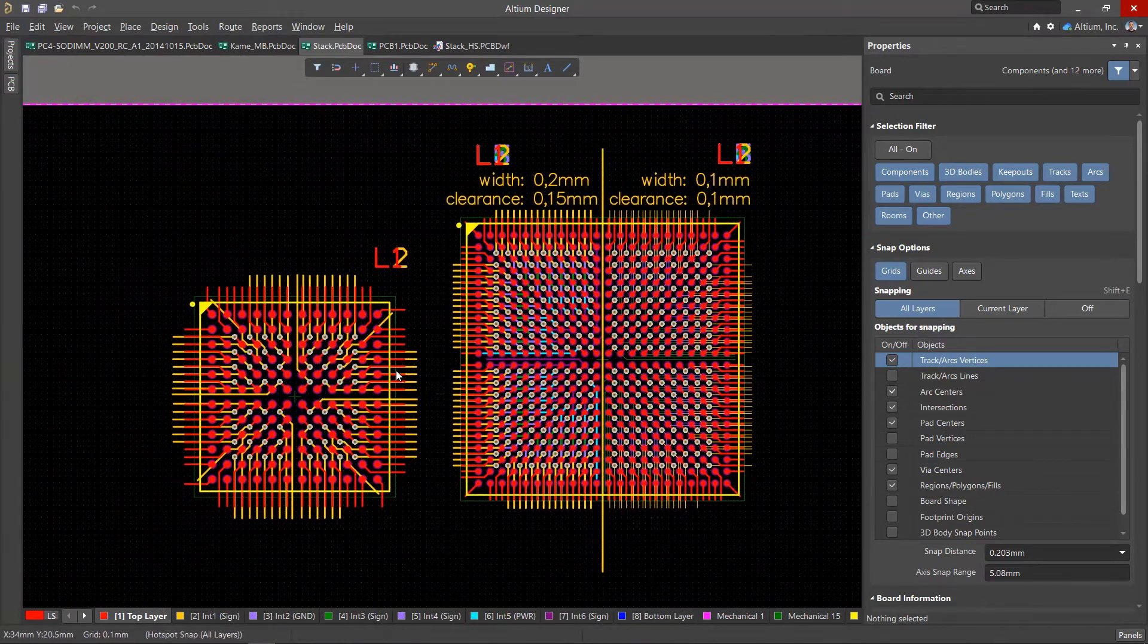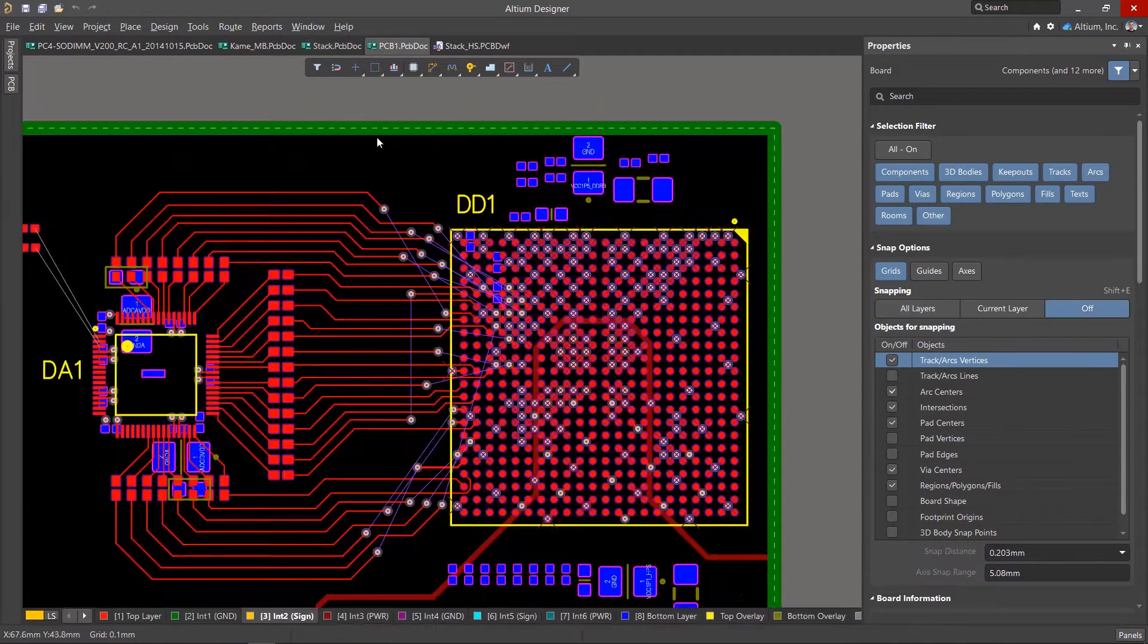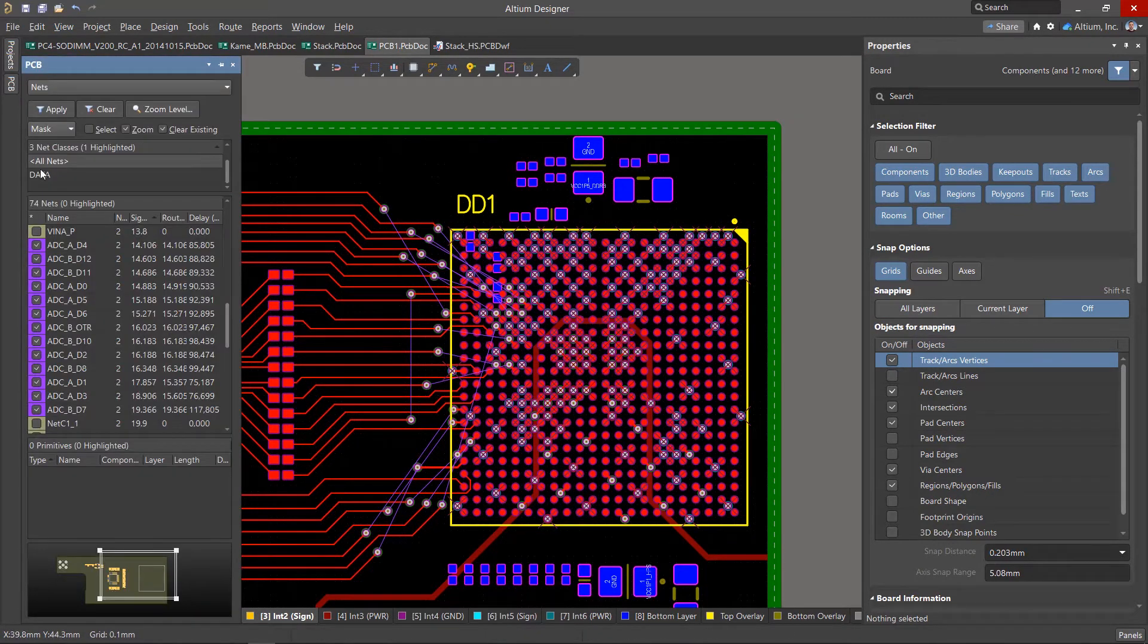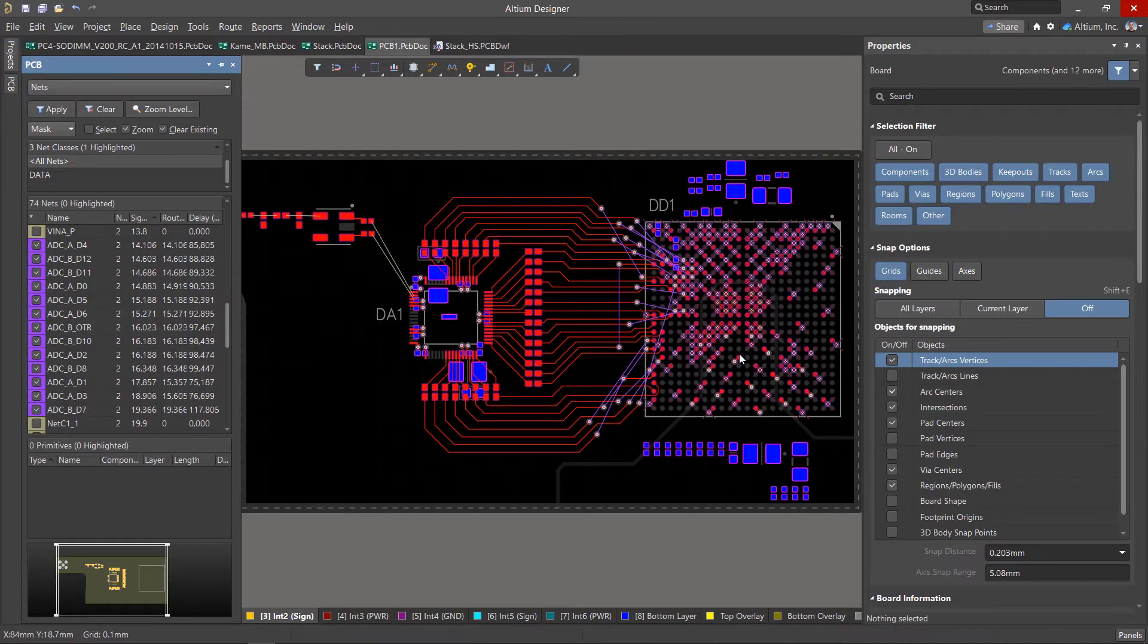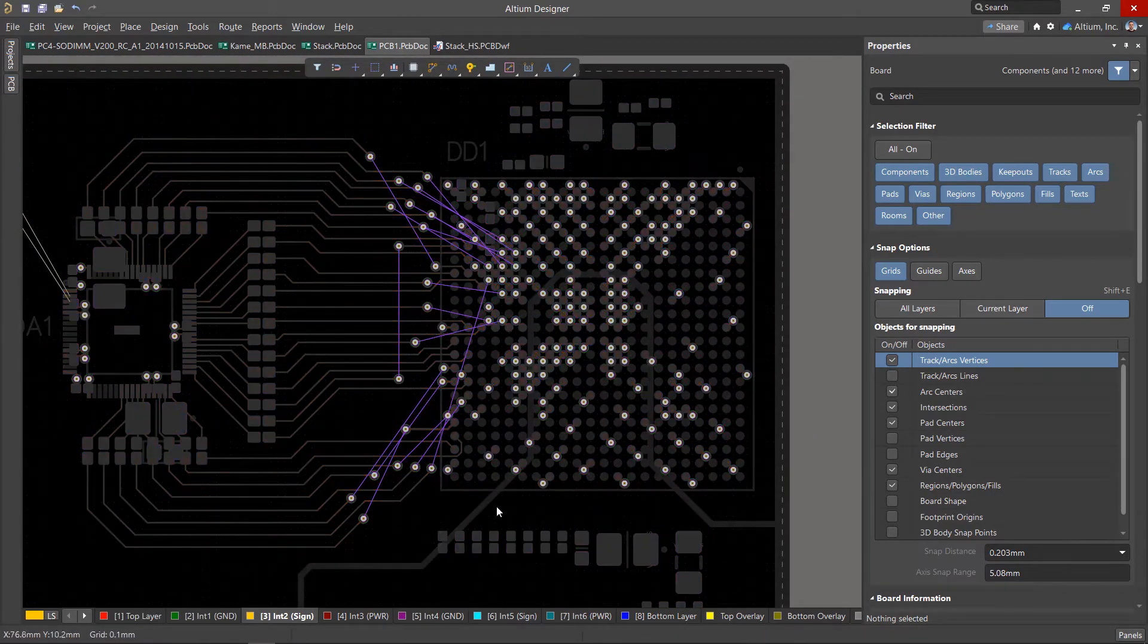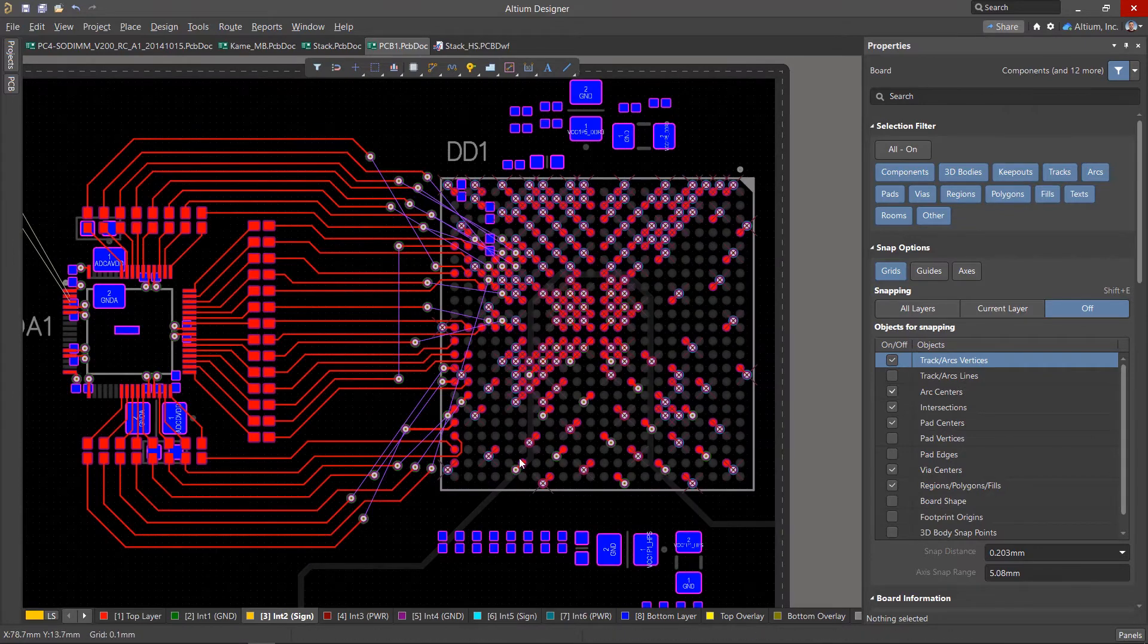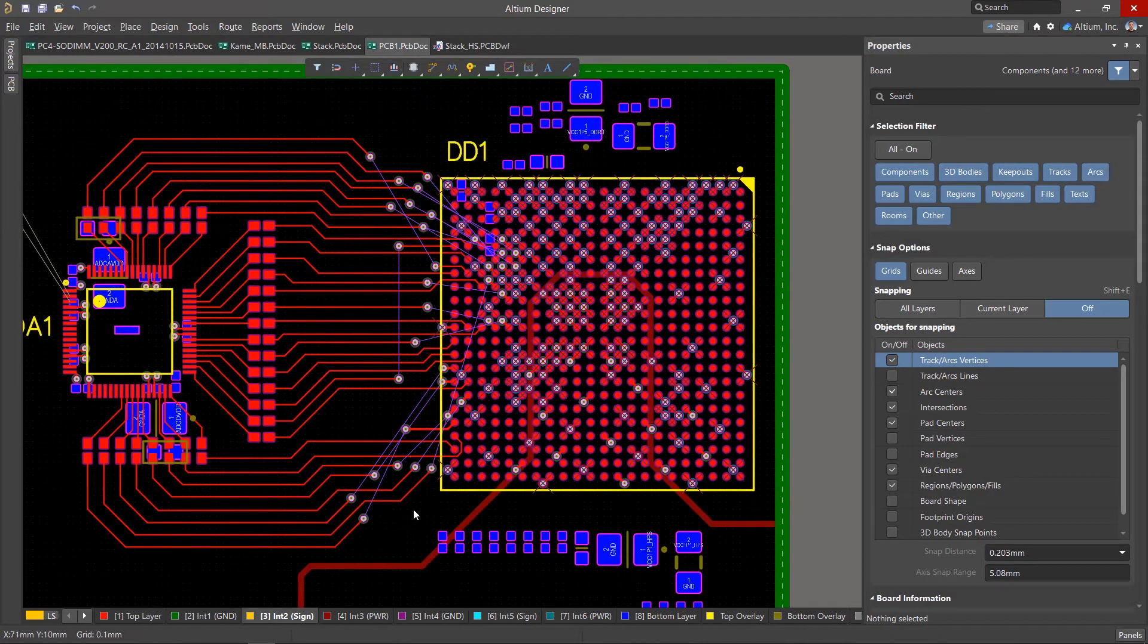In practice, when using BGA microcircuits, some of the pins are connected to the supply power domains, some to the ground nets, and the rest is used for signals. It will be useful to estimate the percentage of the involved pins of the microcircuit to calculate the required number of layers.